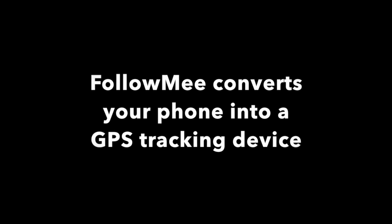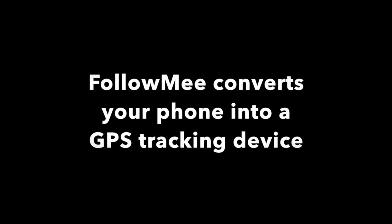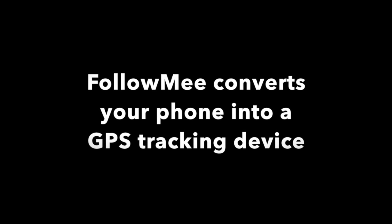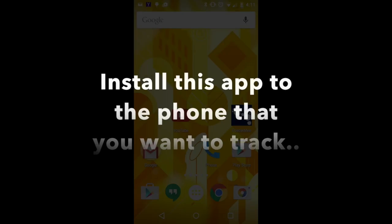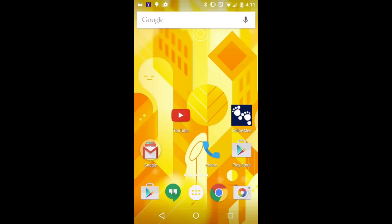Follow Me converts your phone into a GPS tracking device. You install this app to the phone you want to track. Hi, I'm Chris and I'm going to show you how to use this app.